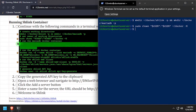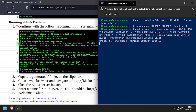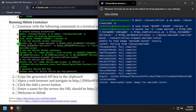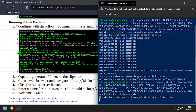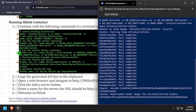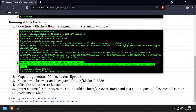Then use the docker run command to start a MariaDB container. Next we'll use docker run to start the Schlink backend container, and finally docker run to start the Schlink web frontend container.